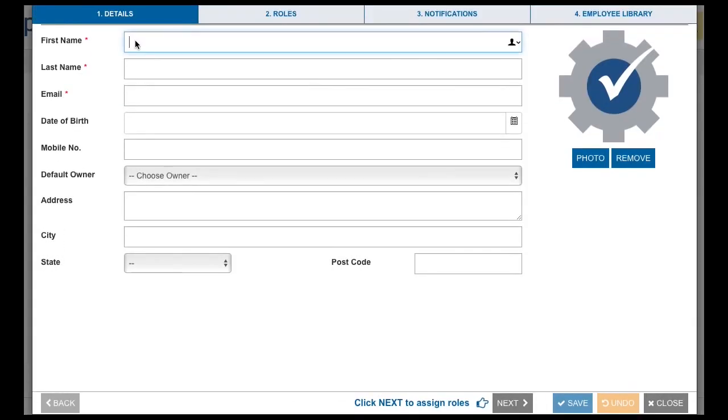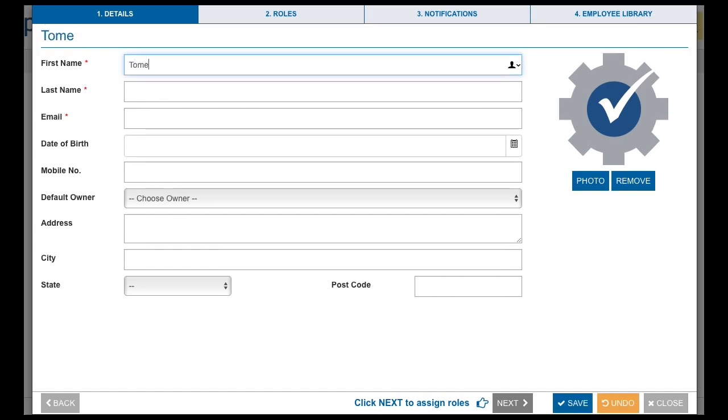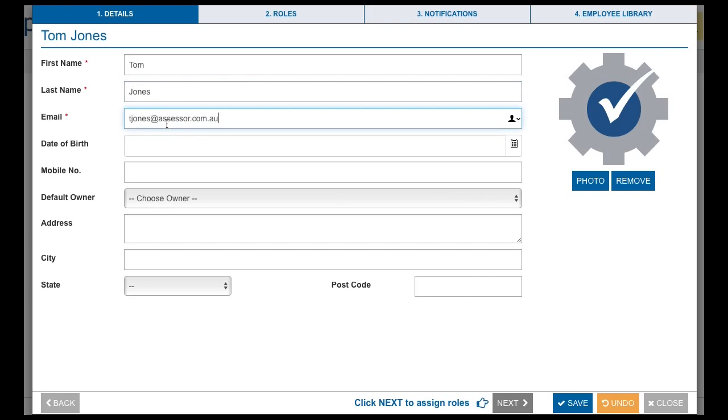Enter the user details. The minimum information required is first name, surname and email address. All other fields are discretionary. Click Next to select a role.